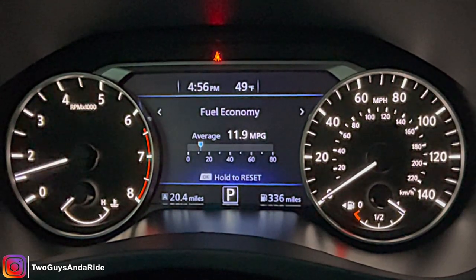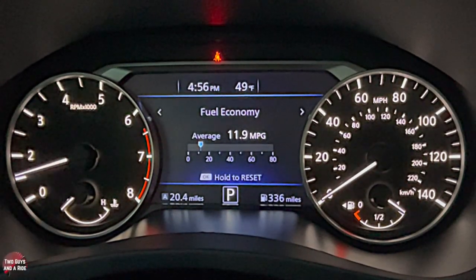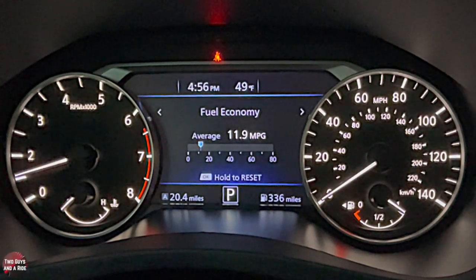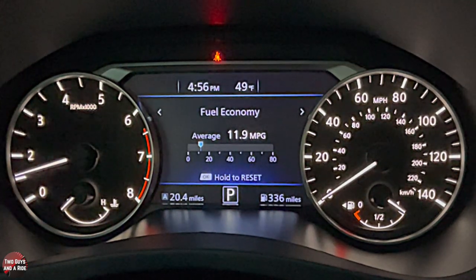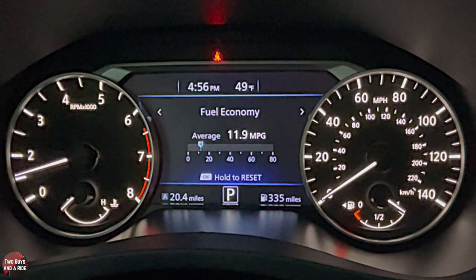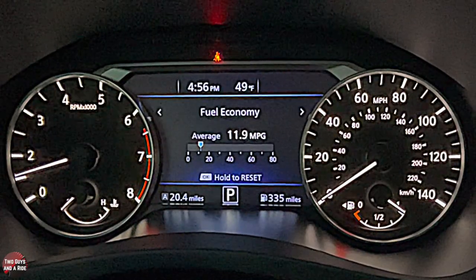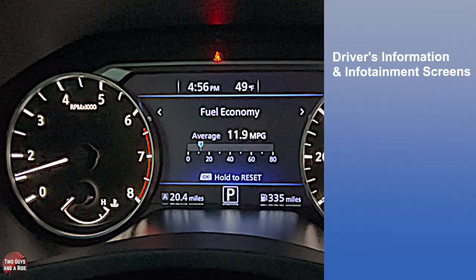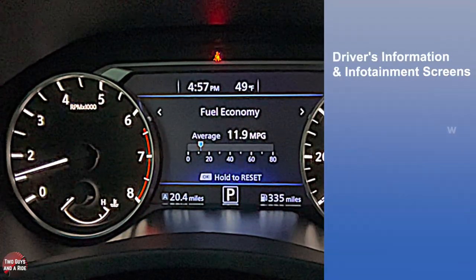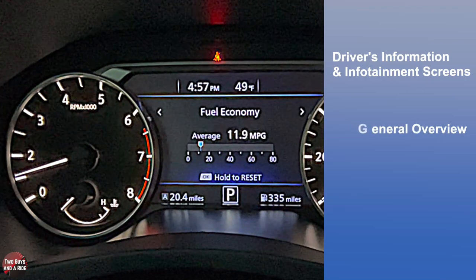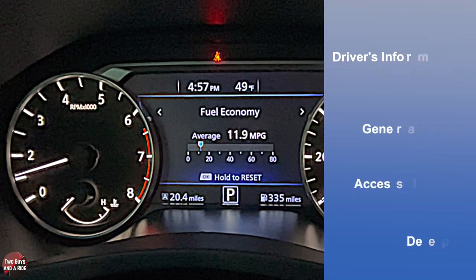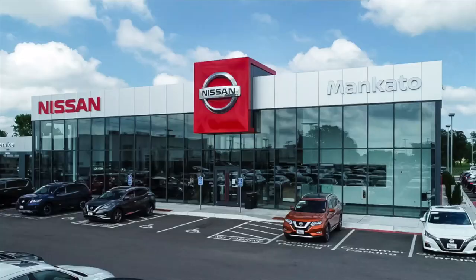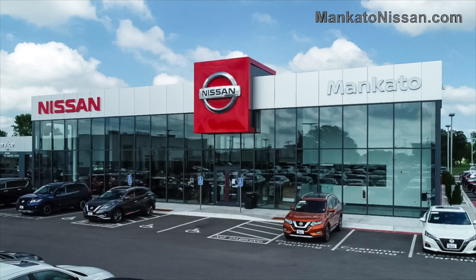Hi folks, I'm Myth with Two Guys to Ride. Today we are doing a how-to video on the 2021 Nissan Altima, SV trim level. I'll be covering the driver's information and infotainment screens — a general overview, how to access information, and a deep dive. Let's get started. Today we're working with our friends at Mankato Nissan in Mankato, Minnesota.